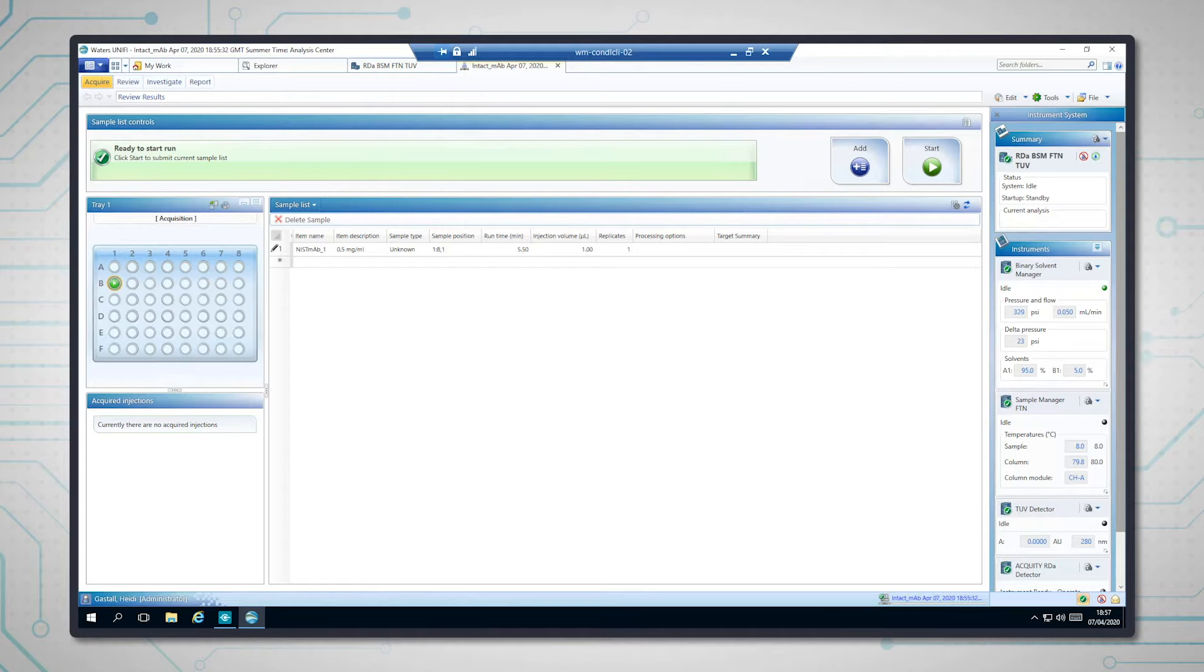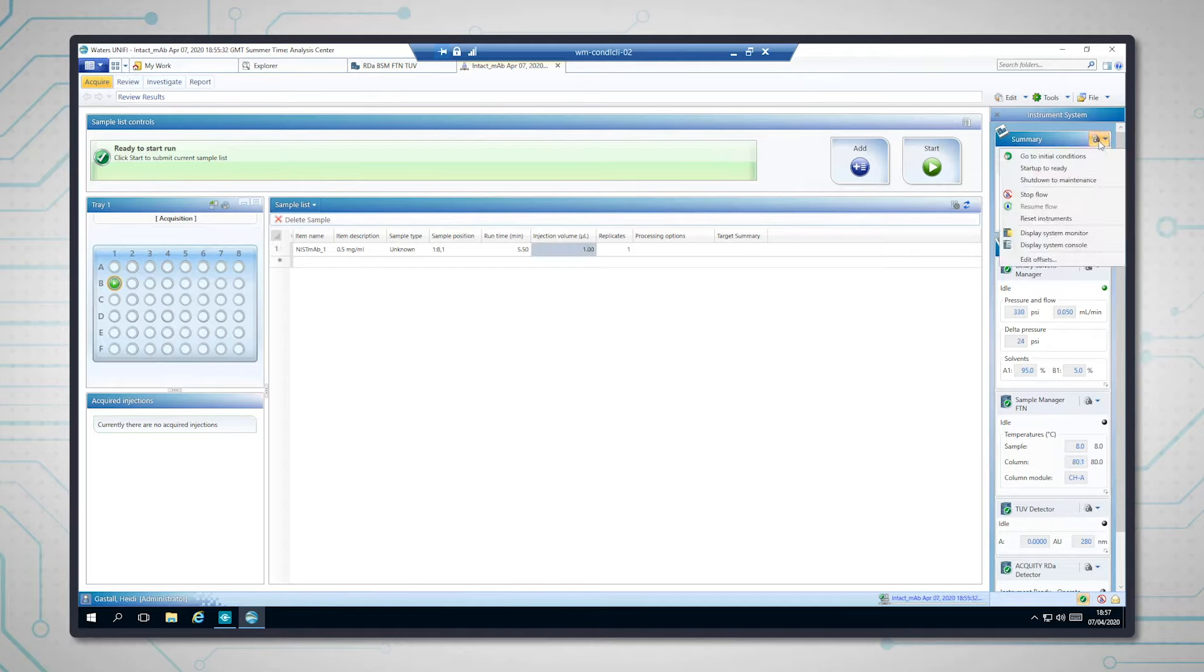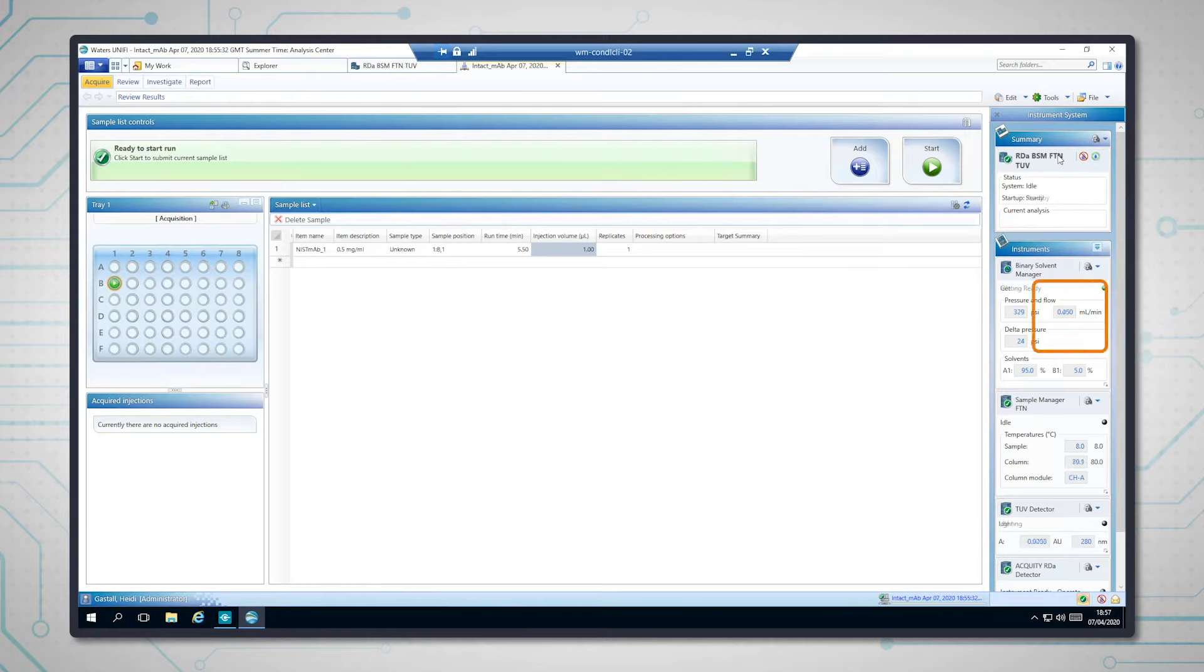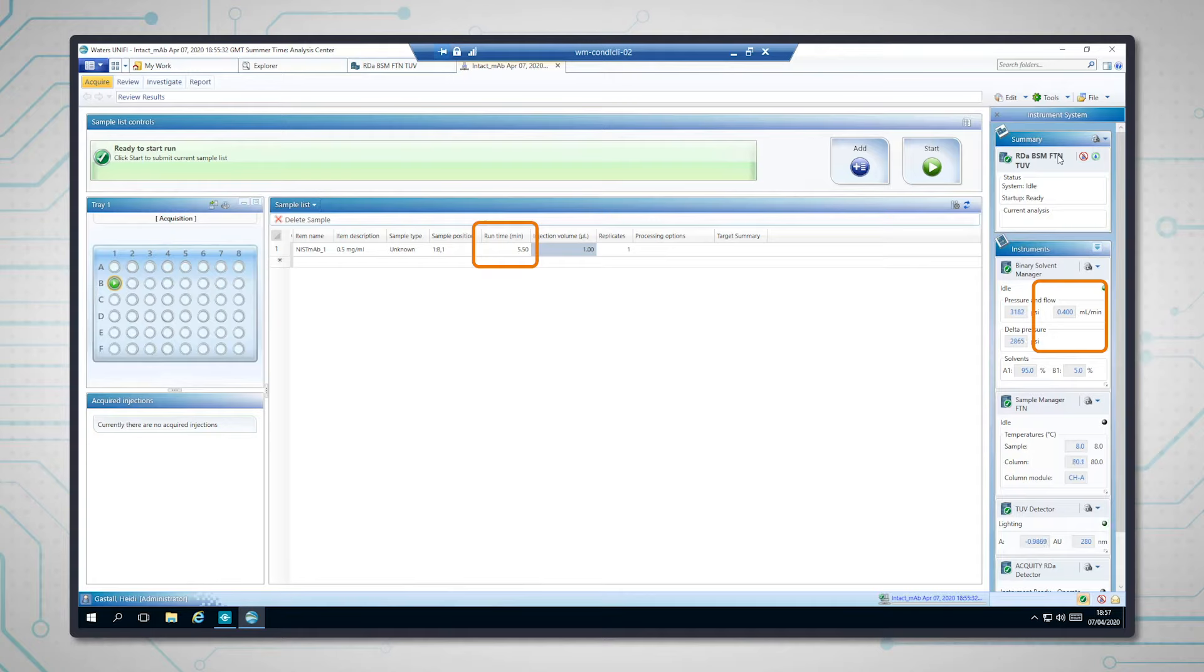And I can see that at the moment it's just in standby mode, so I want to set it going to my initial conditions. So you can see that the flow is now increased to 0.4 milliliters per minute, and it's a 5.5 minute gradient that I'm running here, whole run, which is really just for a buffer exchange for my sample.